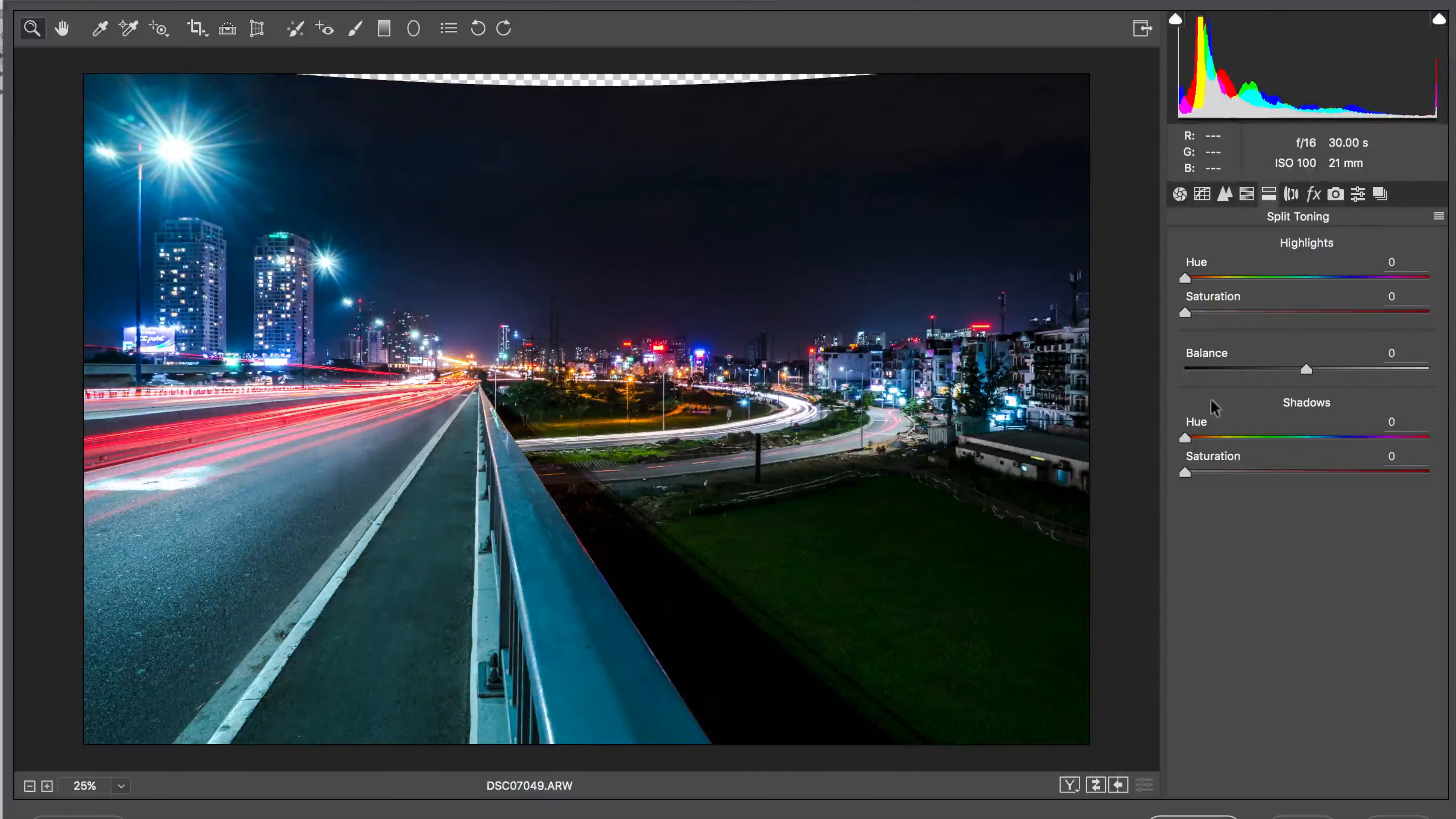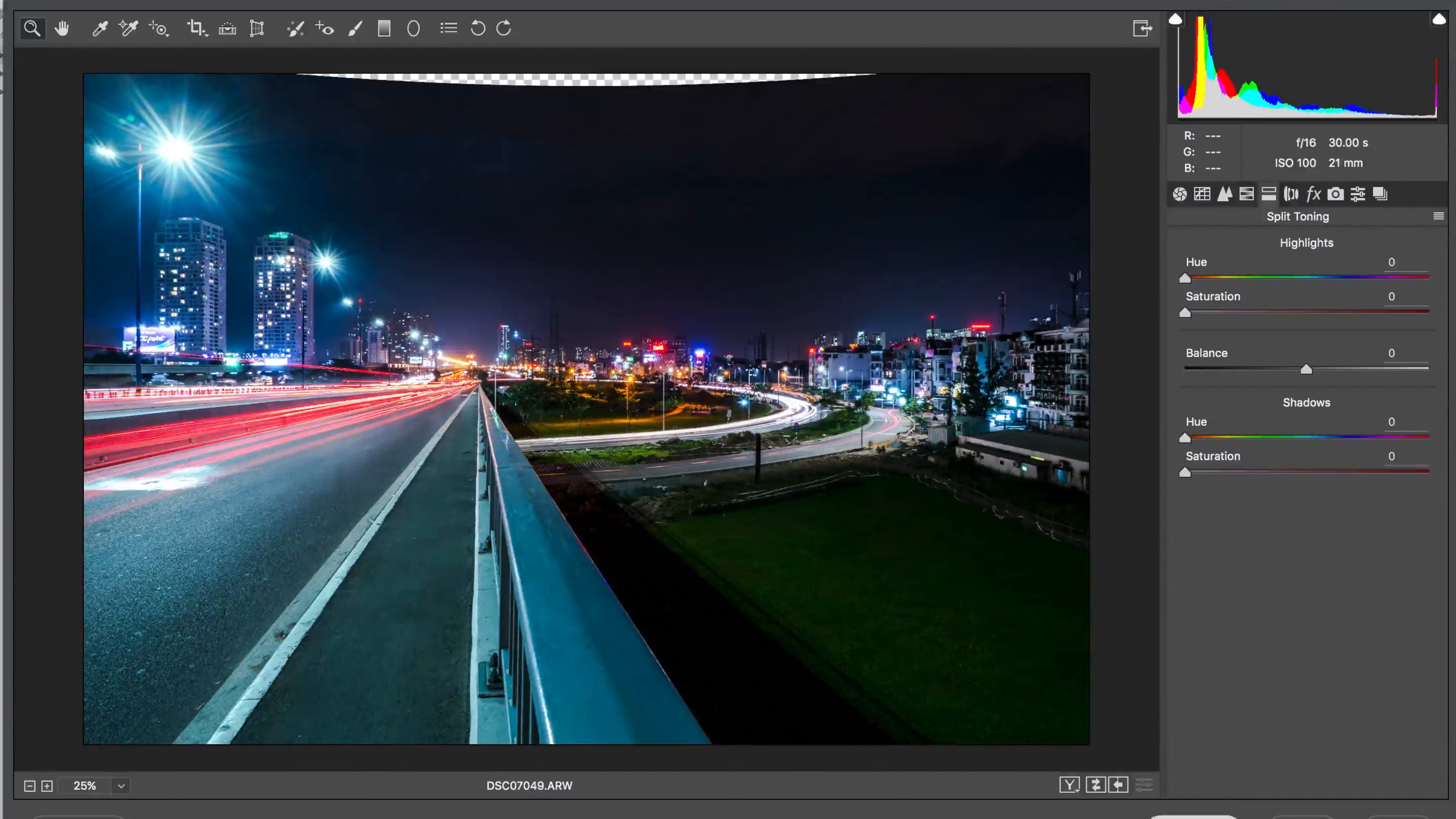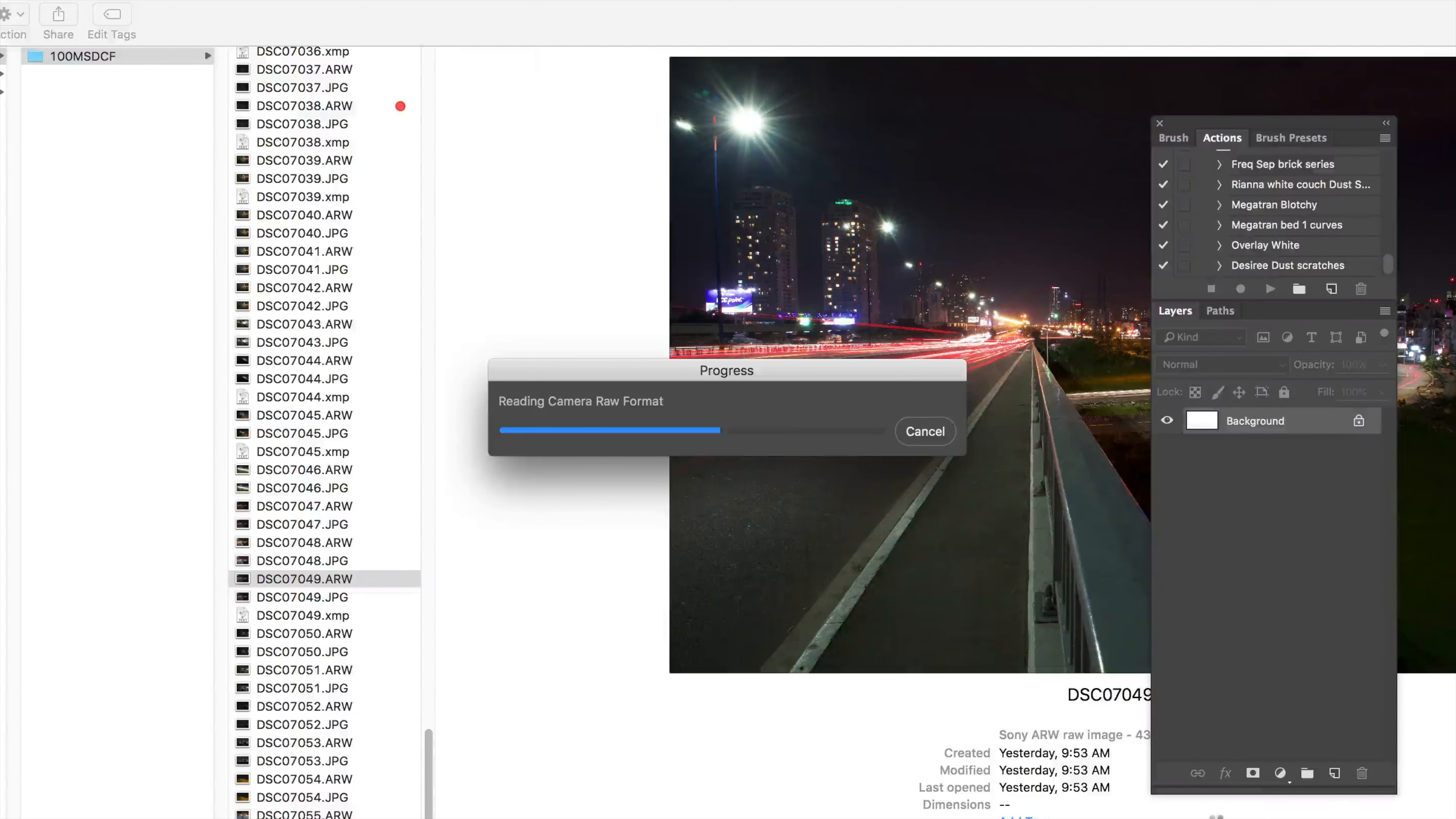And the split toning. I don't know if I'm going to do too much. I think it looks fine the way it is. I'm going to open the image. Find the appropriate crop and call it good.